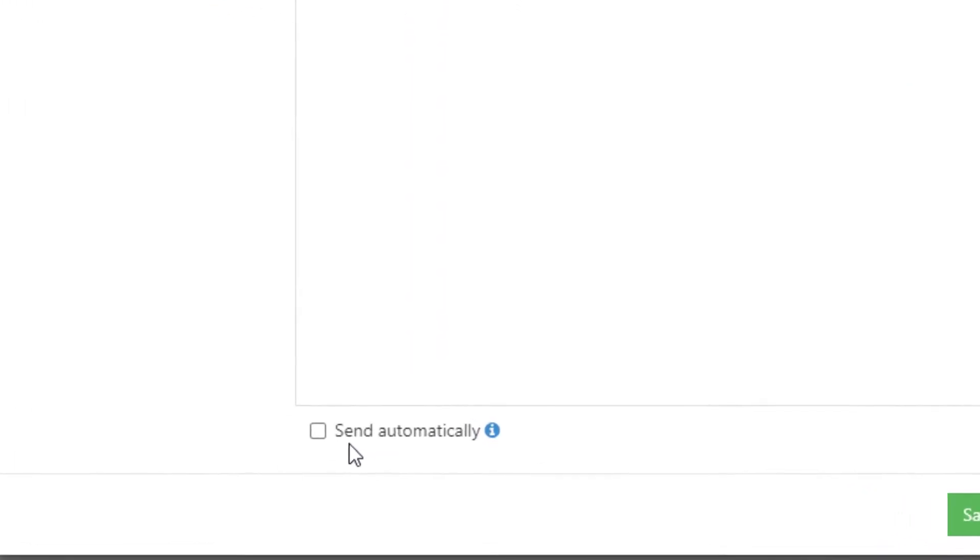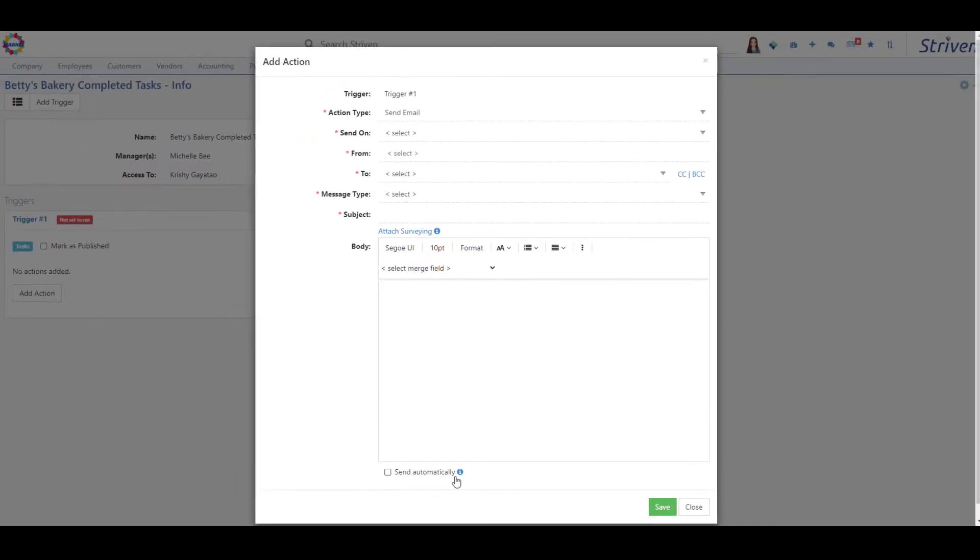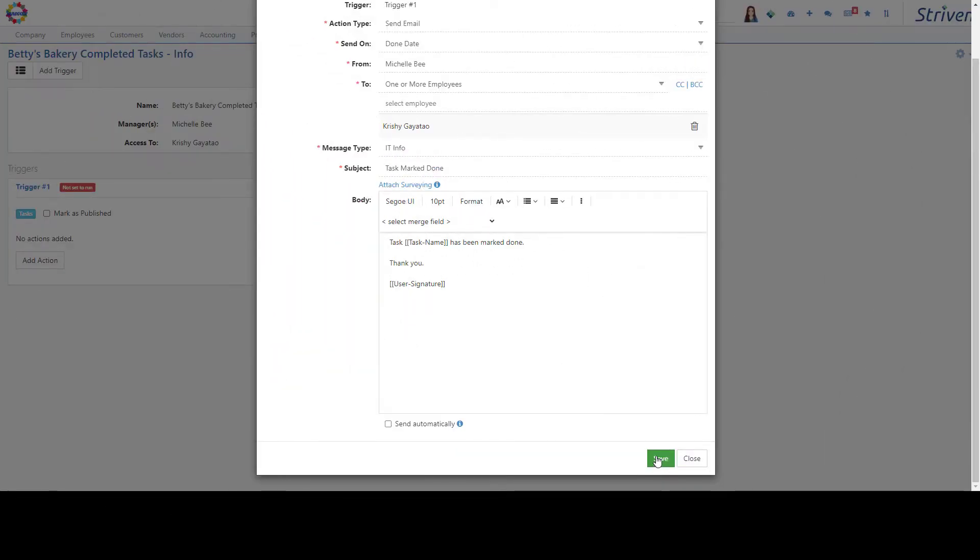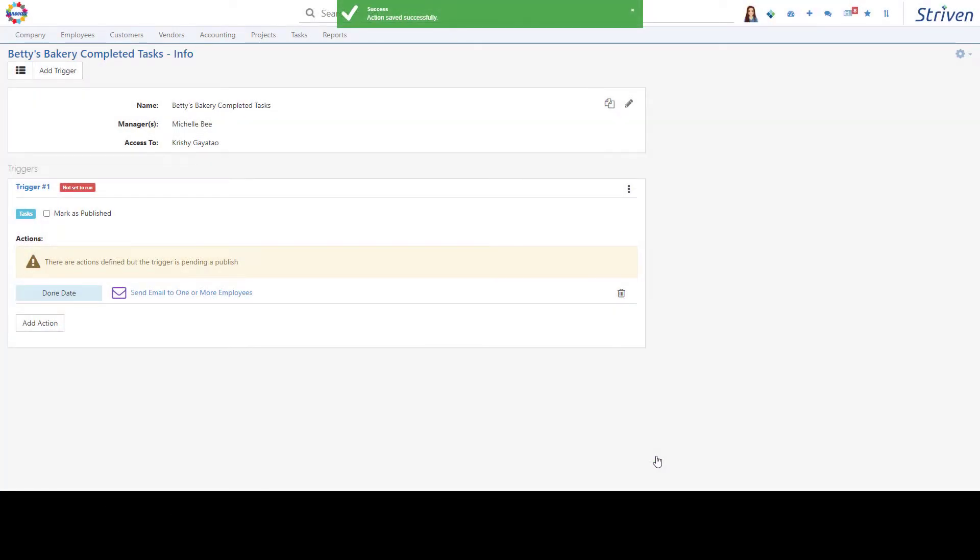If you wish to automate this trigger and action configuration, you can check the Send Automatically box. This will perform the action at the processing times automatically. If you leave the box unchecked, the actions will be put into the workflow queue, and the next steps would need to be performed from the queue. Once you've filled in all the fields required for the action, click Save to complete the setup.